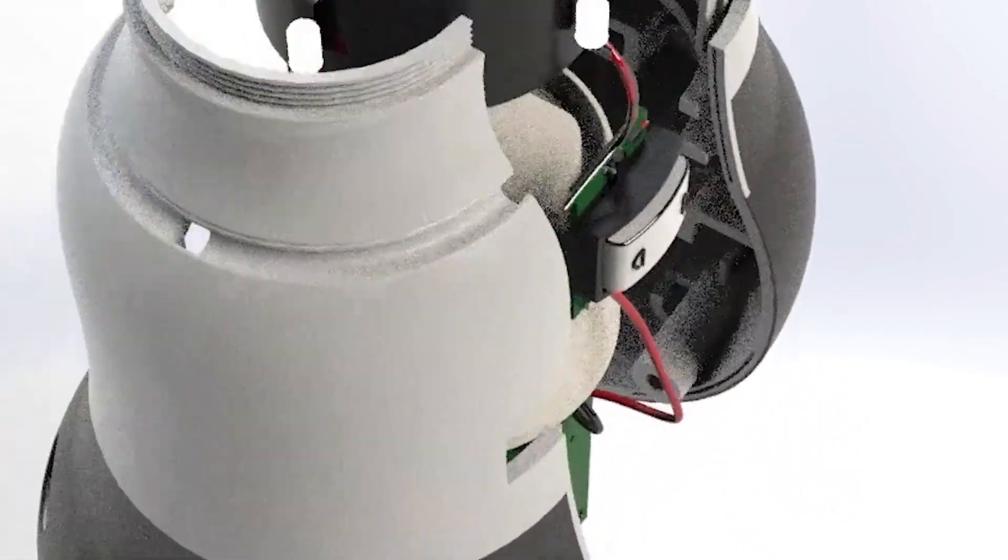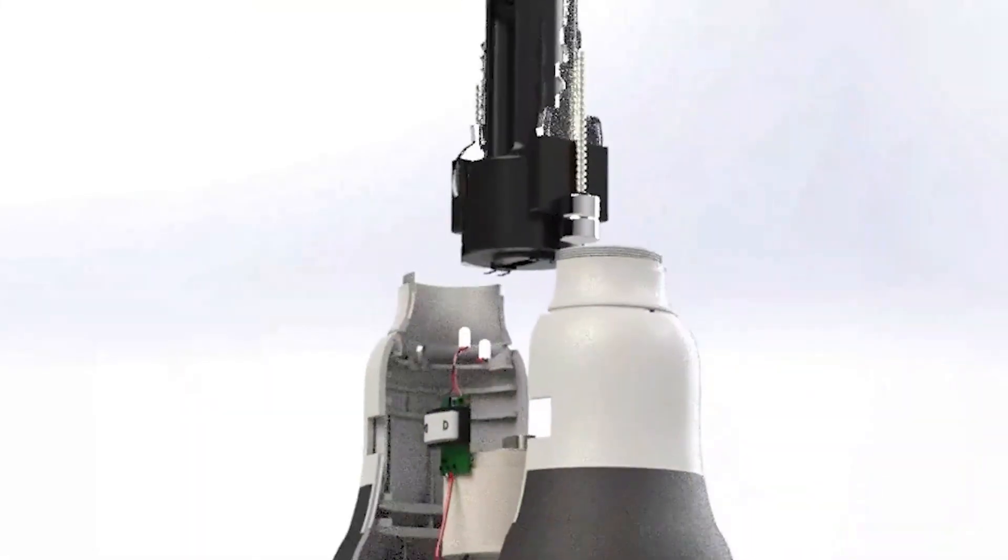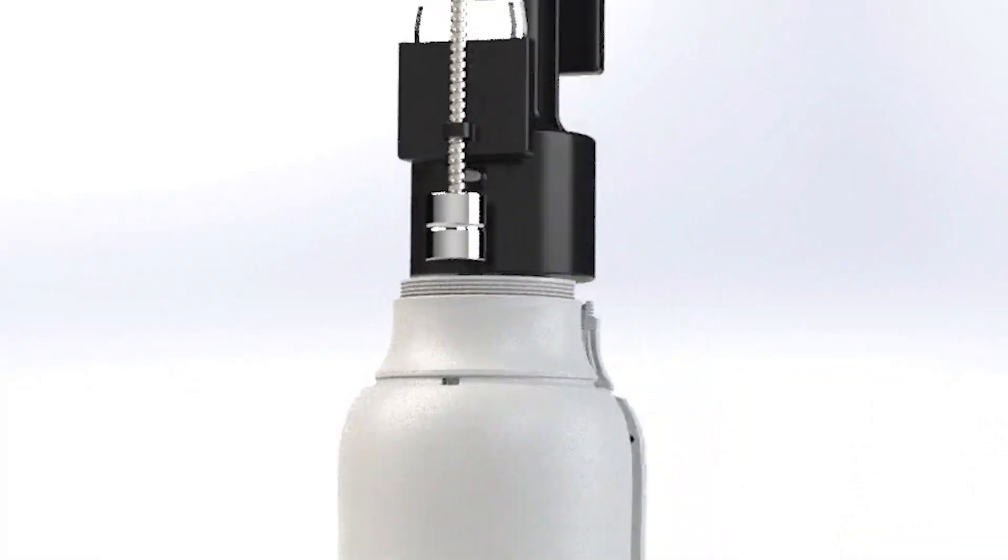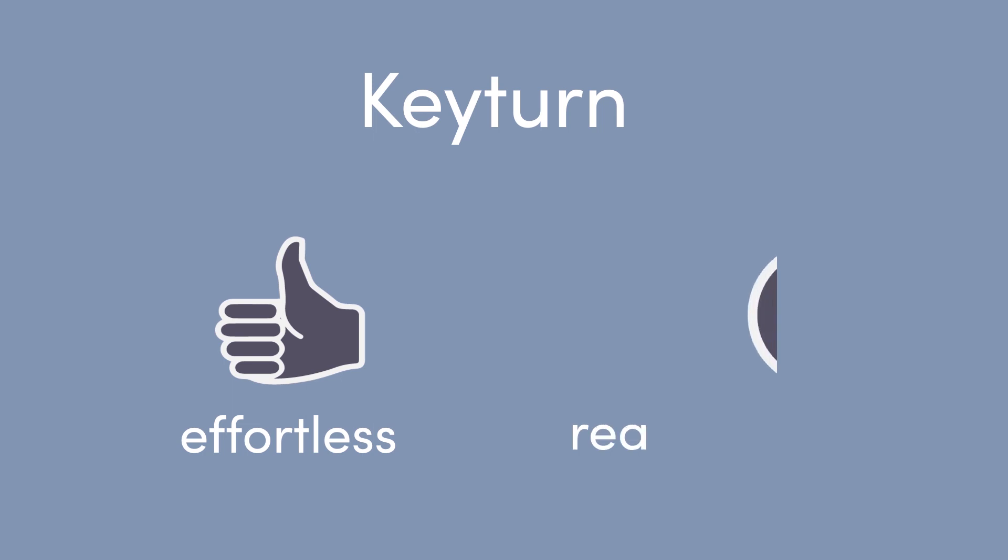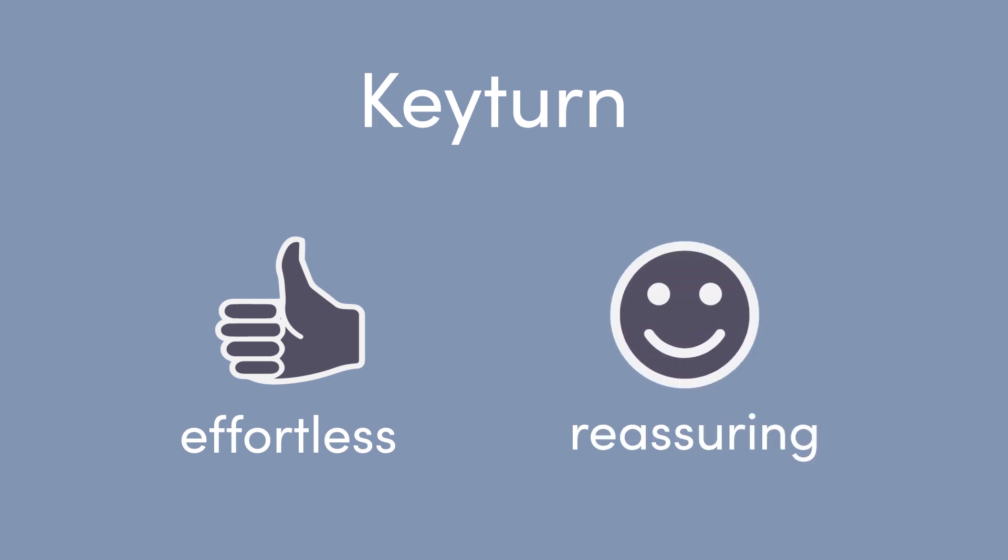Keyturn comes with many benefits. Not only does it make the experience effortless, but it also reassures our users when they leave their homes that they won't have to worry about something as simple as turning keys.